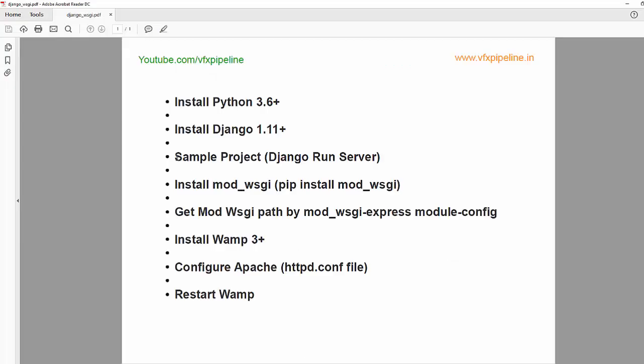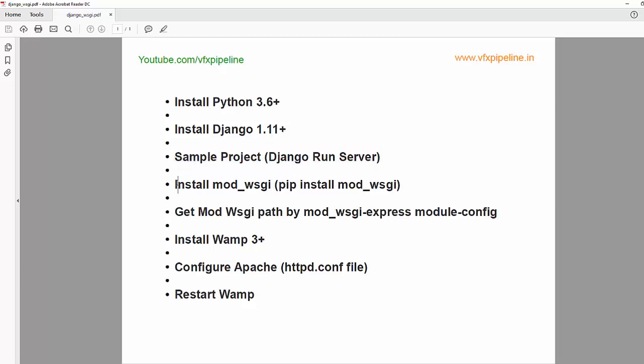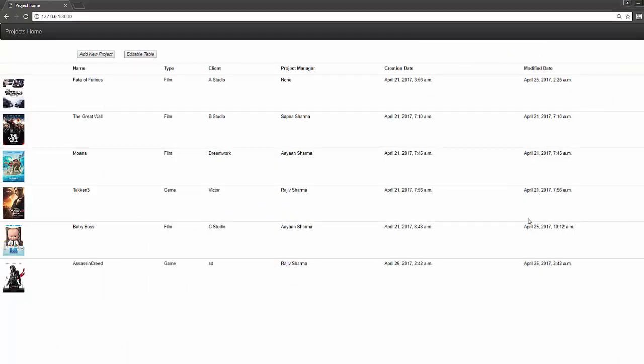Here we have a sample project that we just ran through Django runserver. Now we'll install mod_wsgi but before that I will show you why we need this entire process and what will happen when you run your website through Apache.